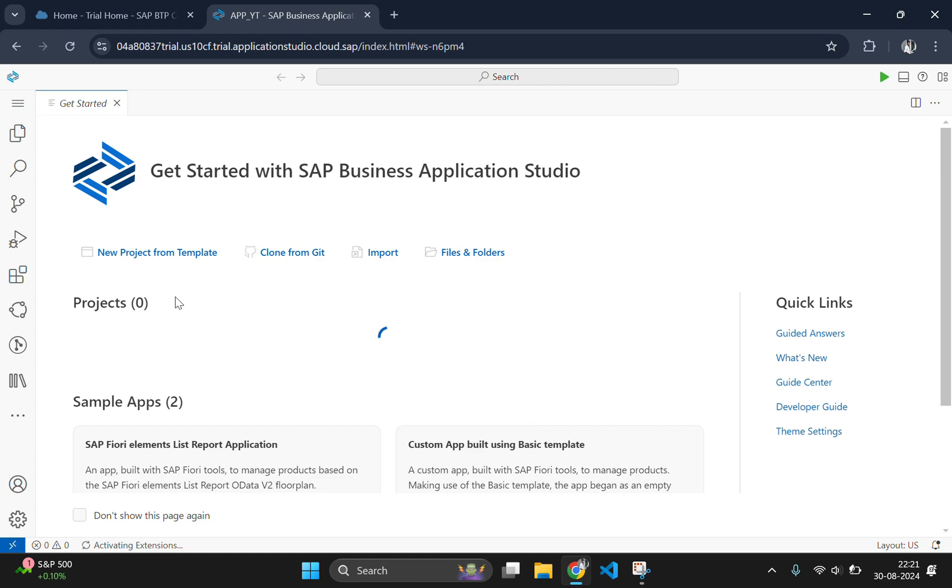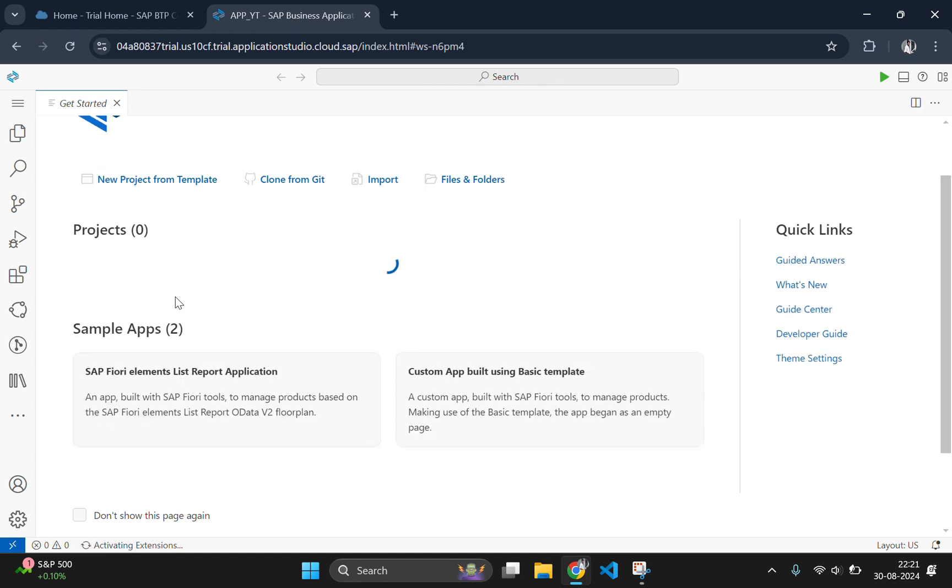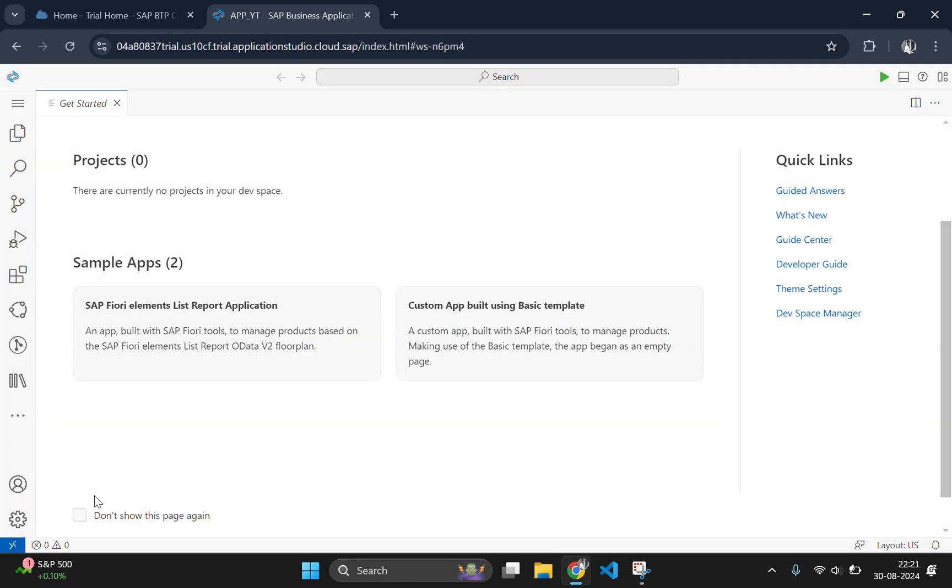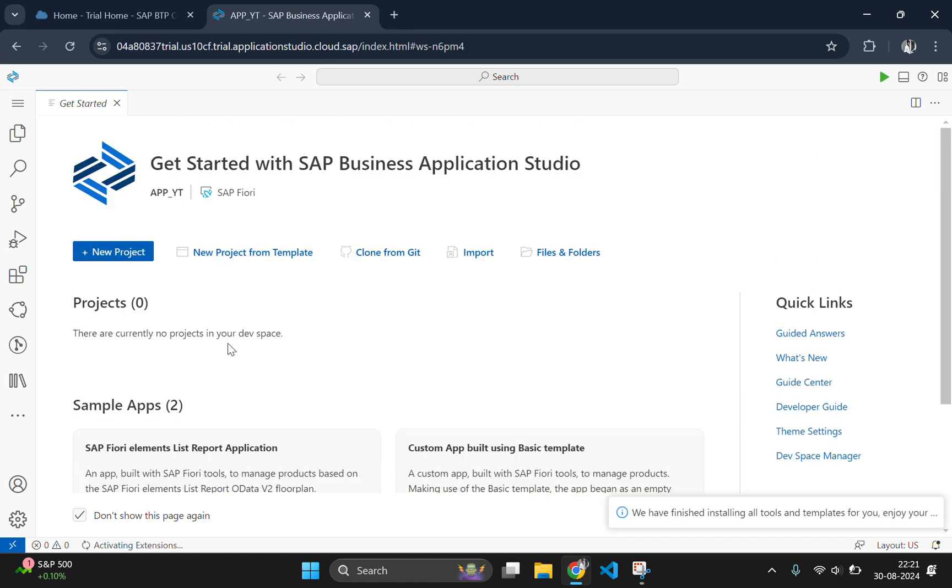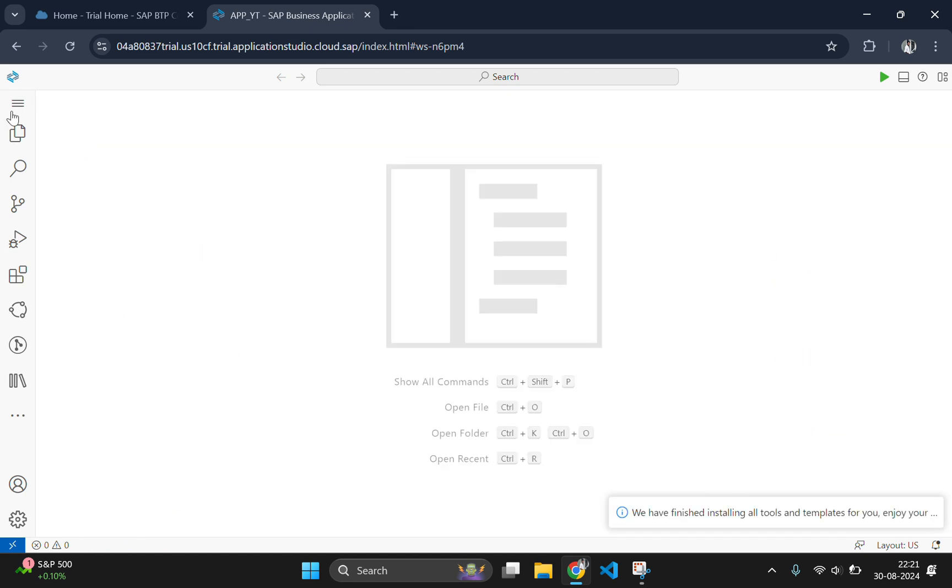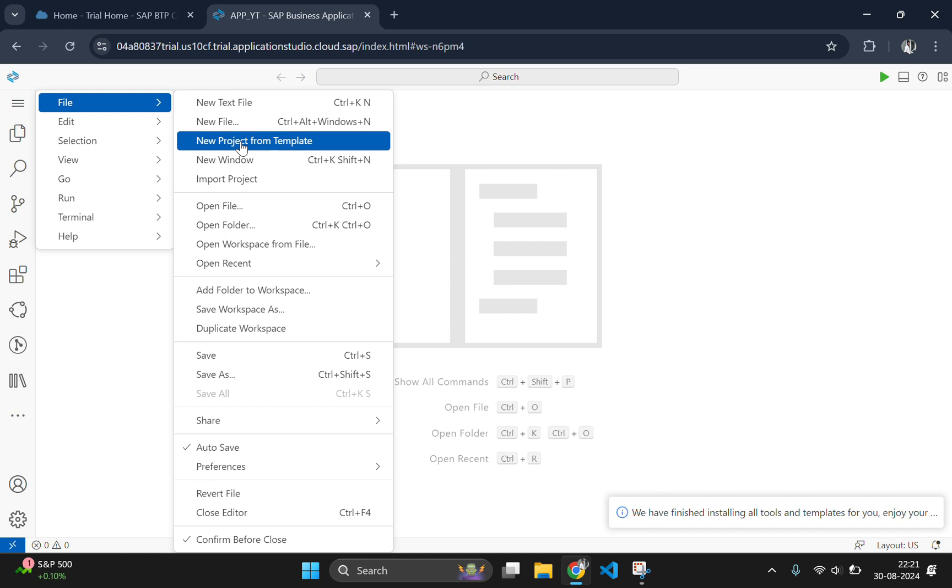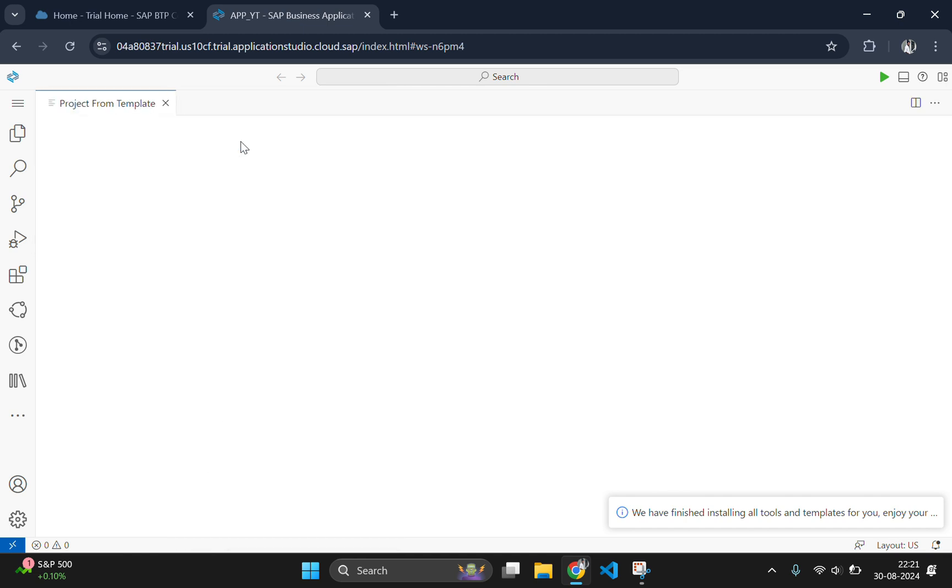This get started page is not necessary so we will close this one. Now click on the hamburger icon, click on file and create a new project from template.